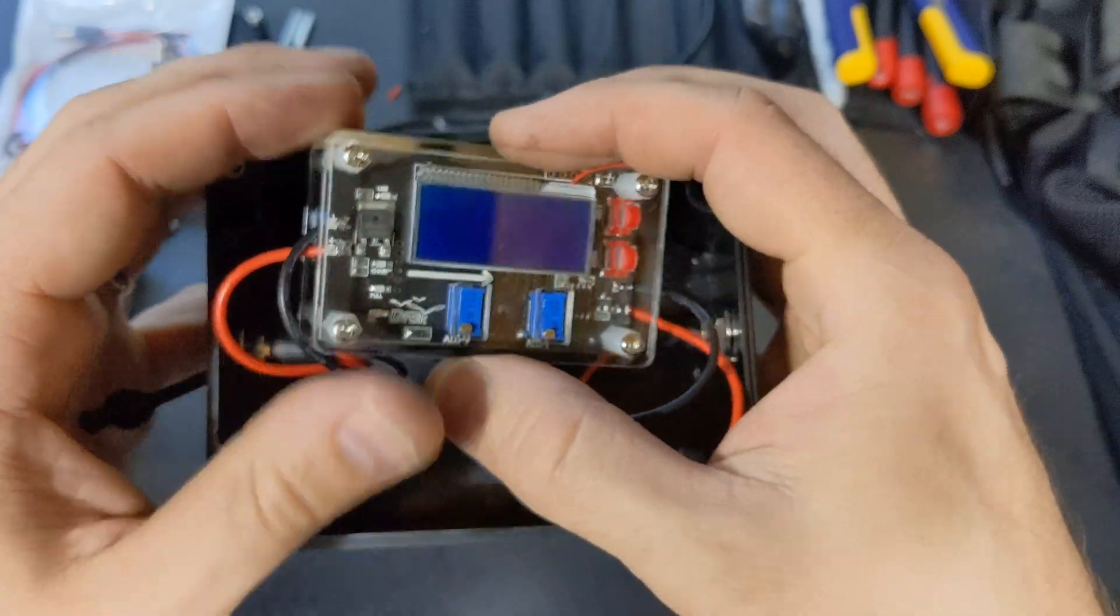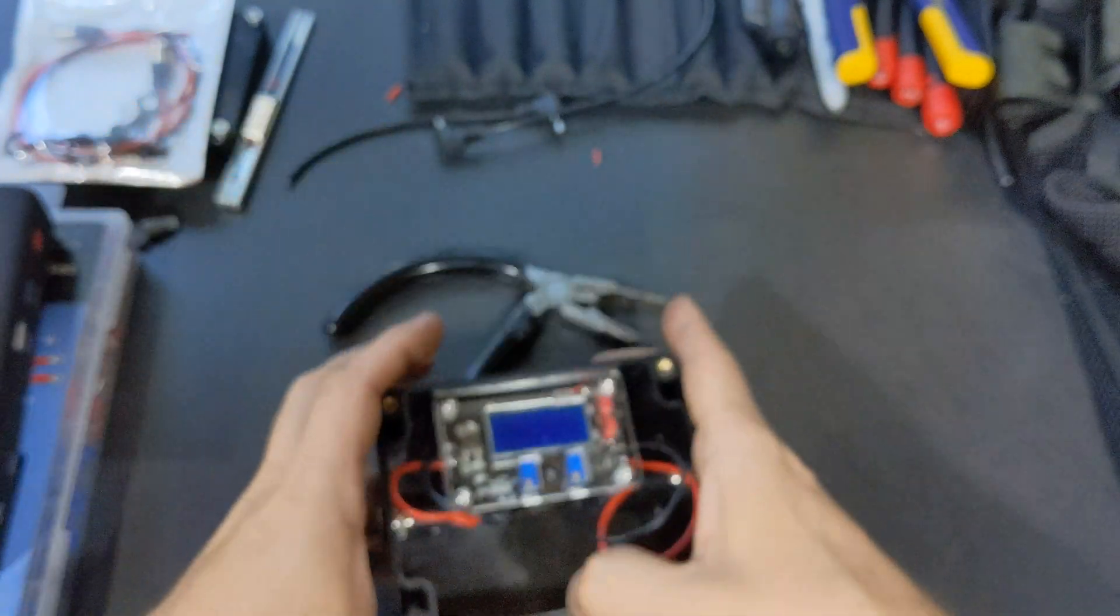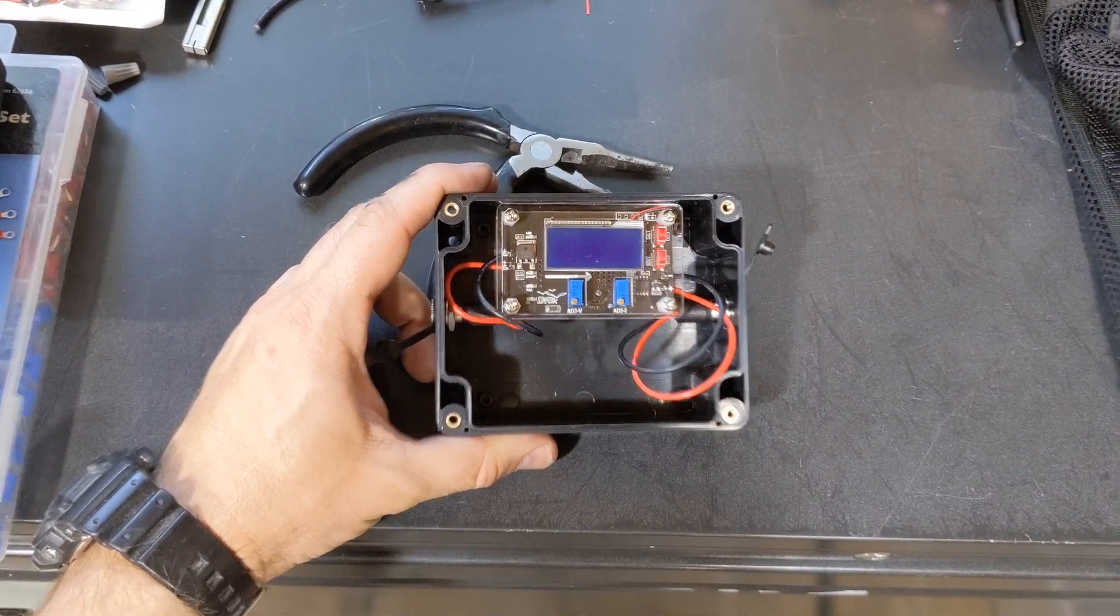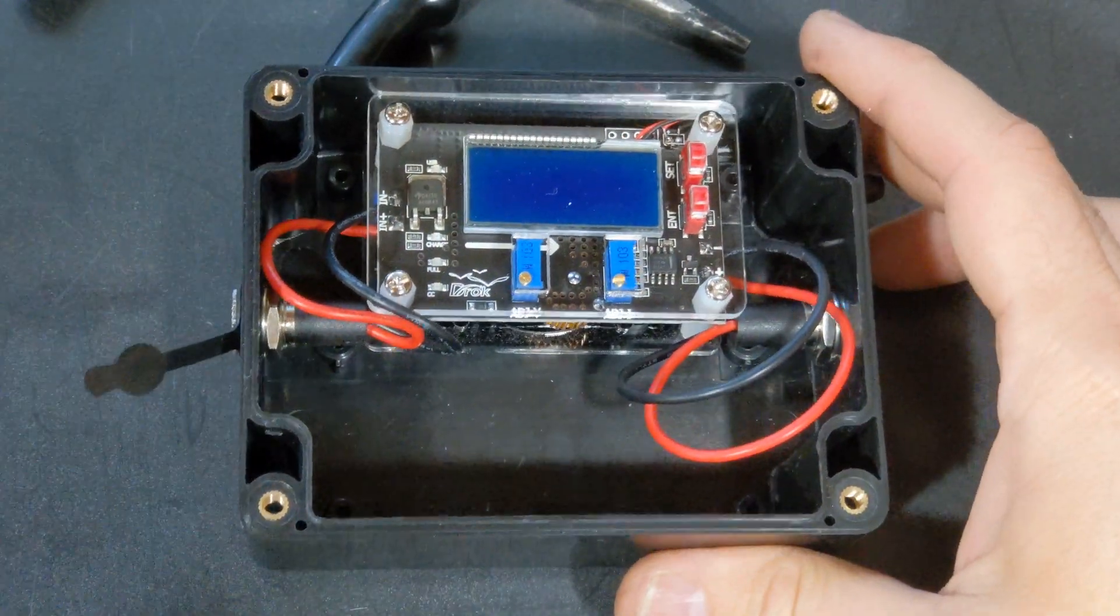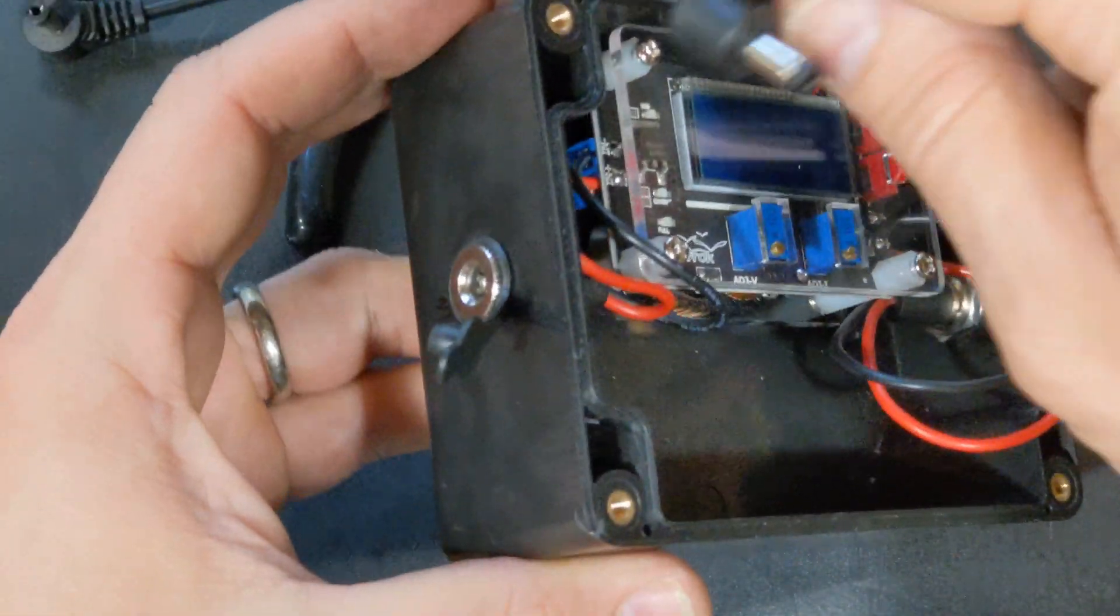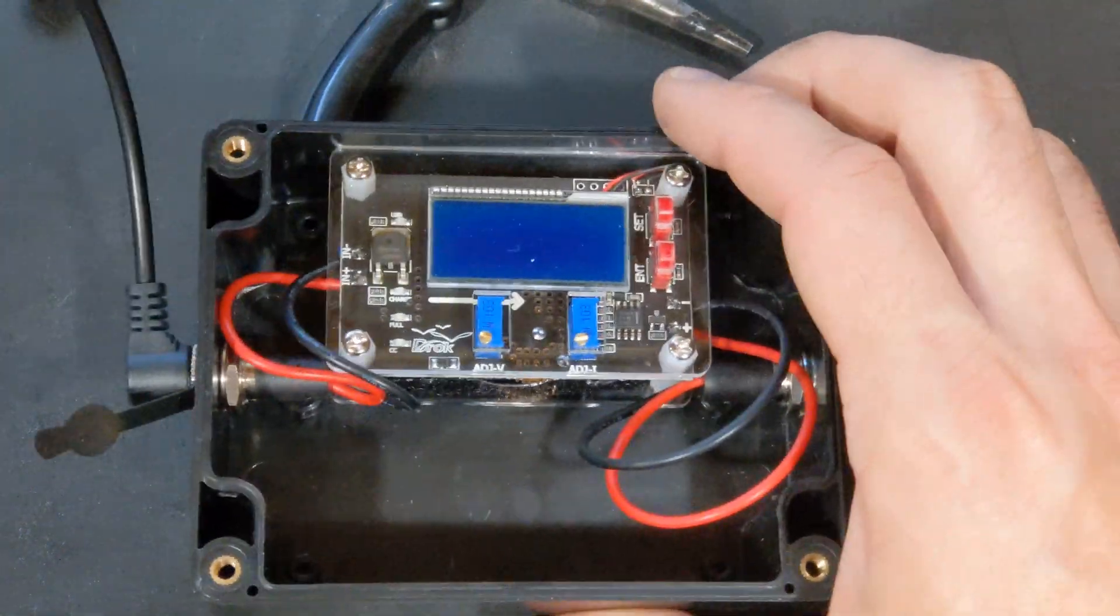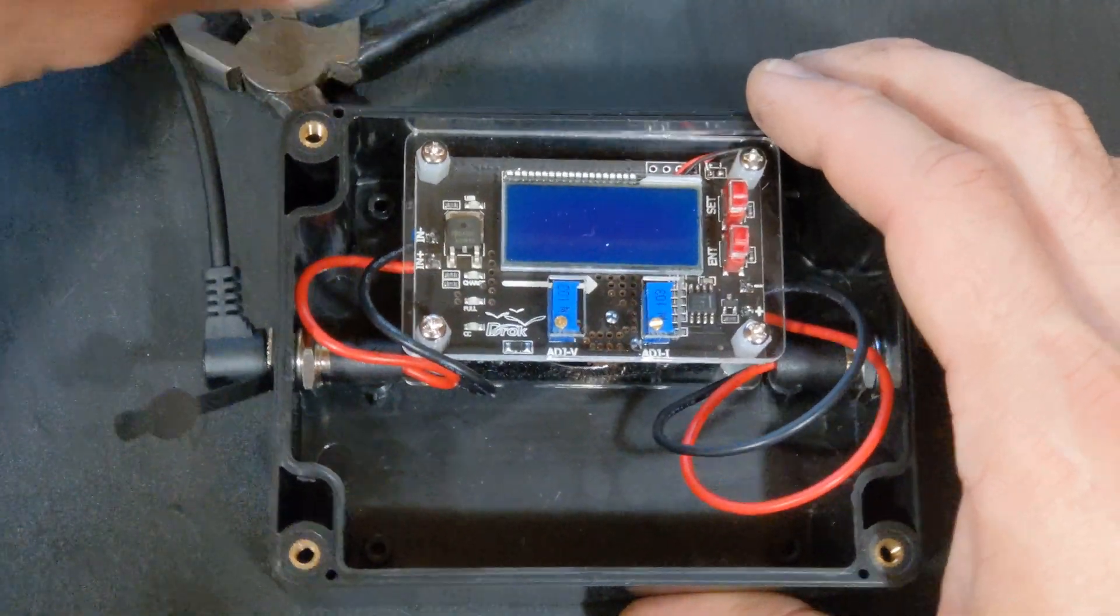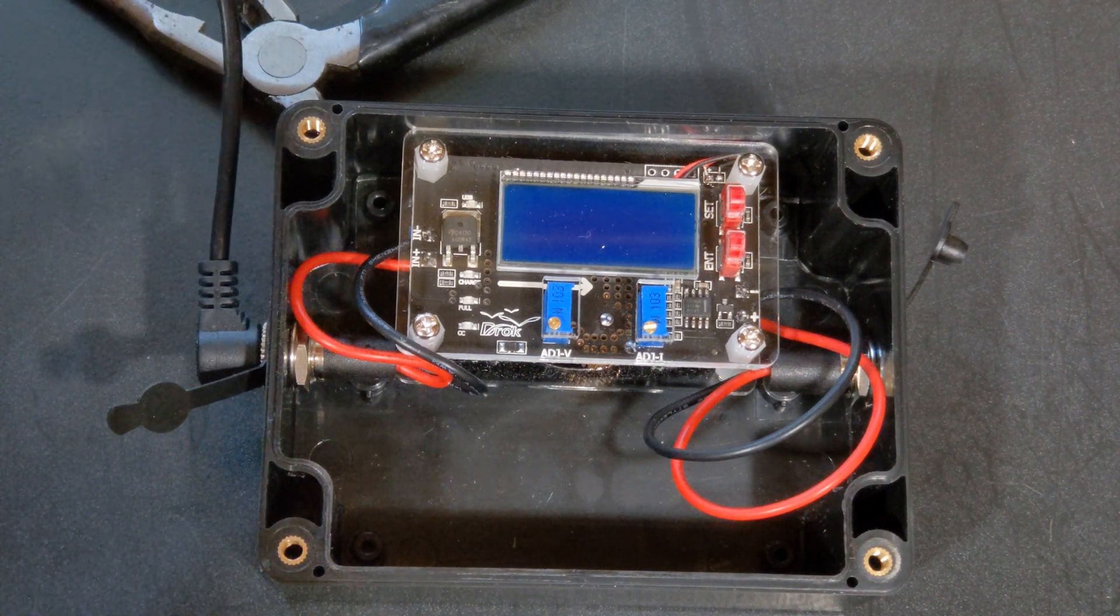So I'm going to go ahead and put it back in here and then we will set up the programming here.